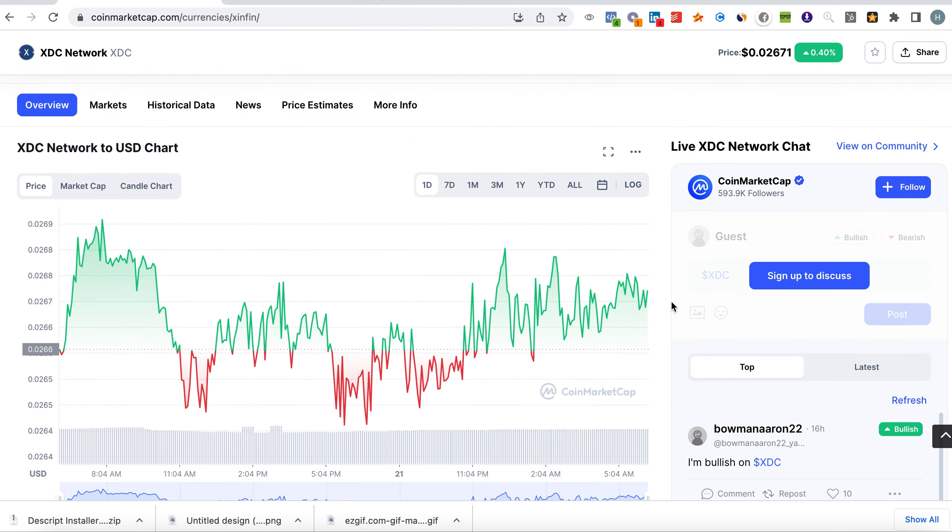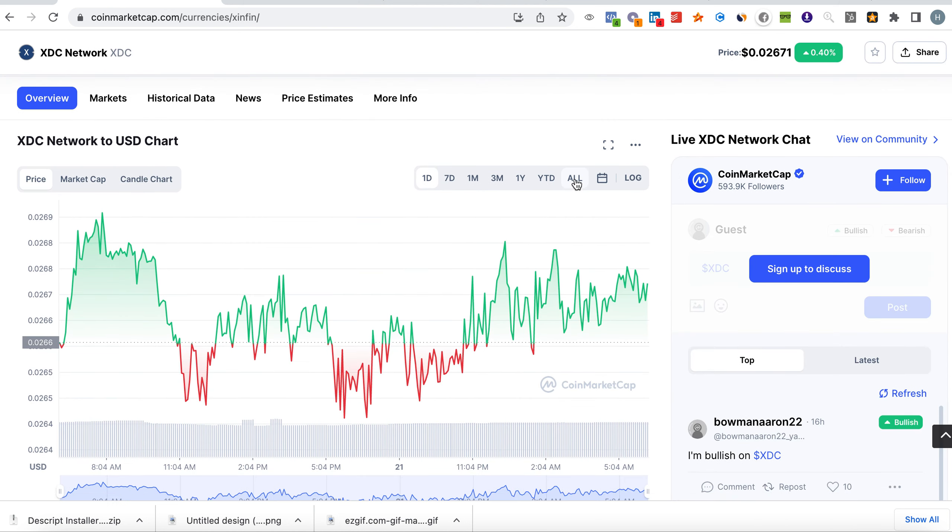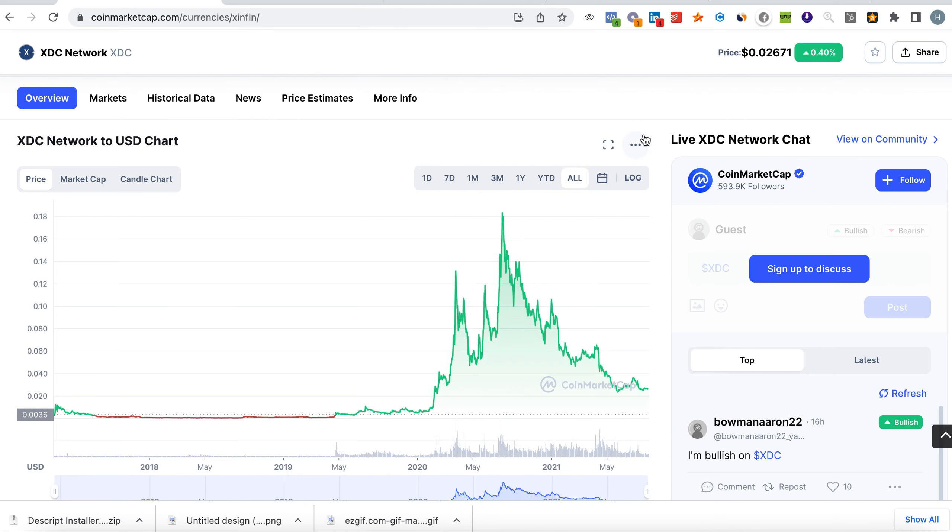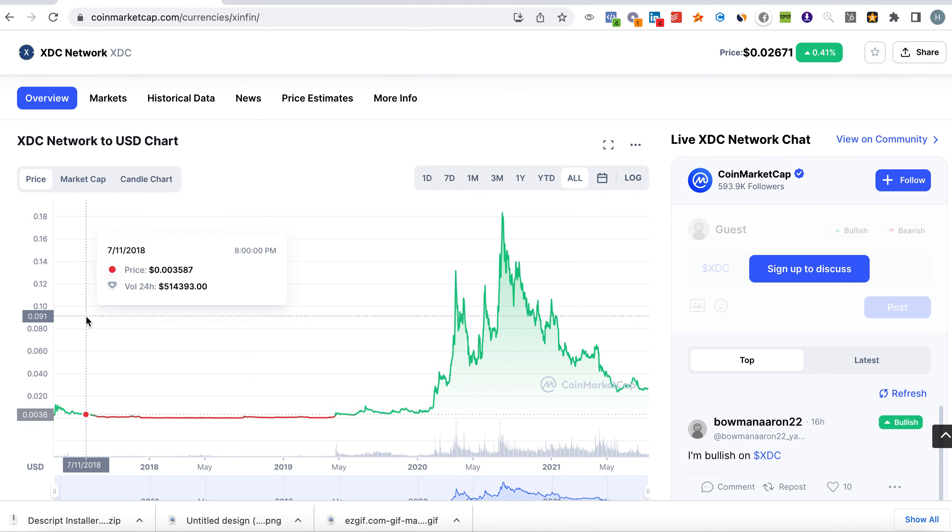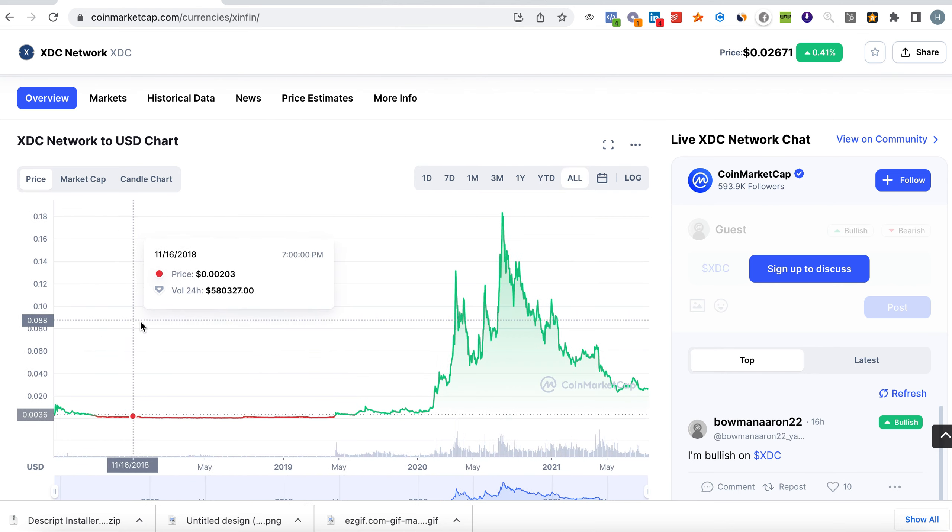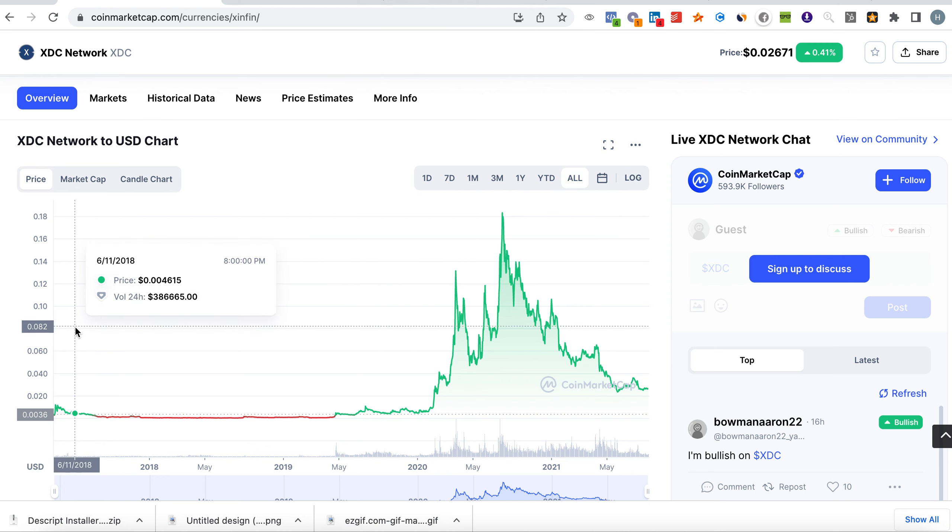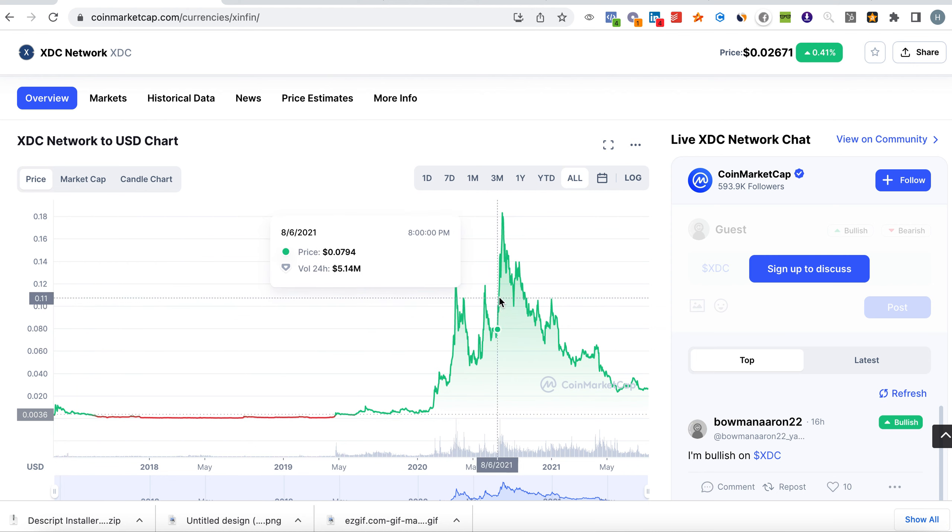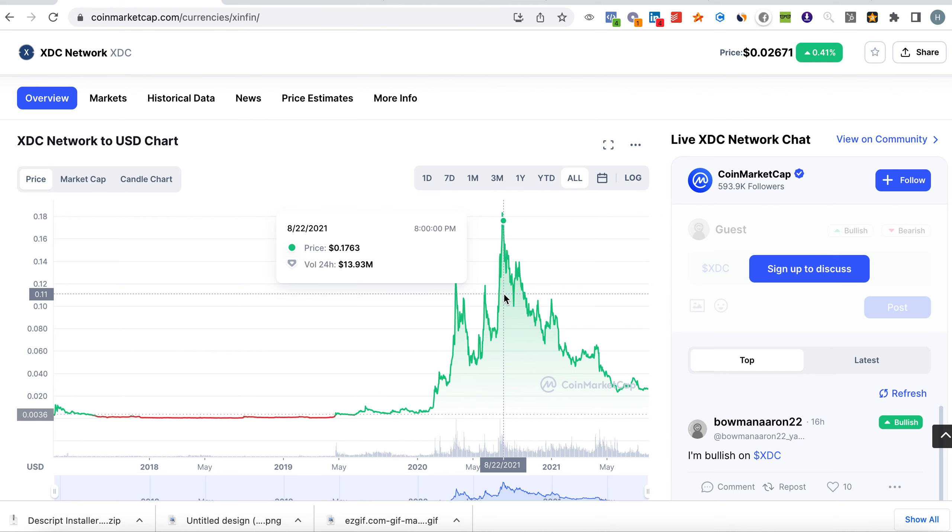If you zoom out a little bit, you can see here that the coin was at a very low with two zeros, and it has peaked at the all-time high at 17 cents. That's the all-time high.